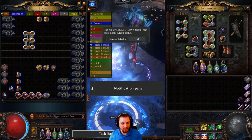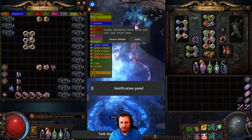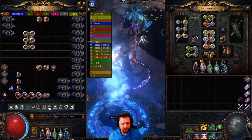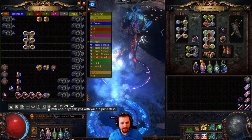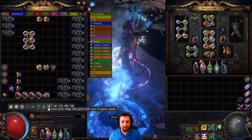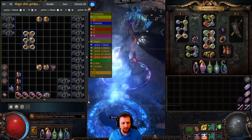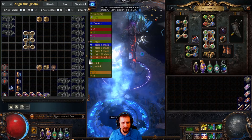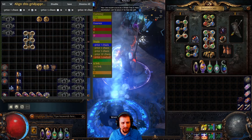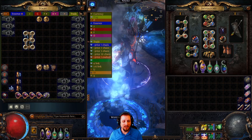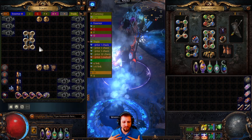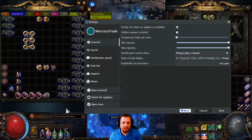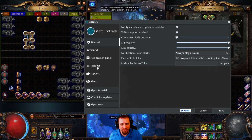Another important step is hitting the grid icon. Make sure your stash tab is open, then hit the grid icon and resize the grid to match your stash tab layout so everything lines up correctly. Click save, and then whenever an incoming trade message comes in for a specific item, it will automatically highlight to the correct location.